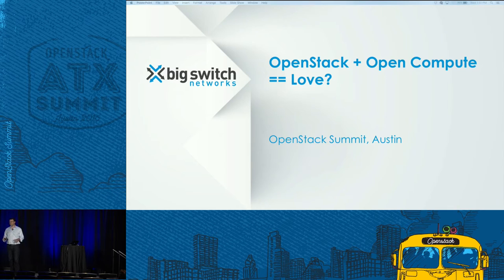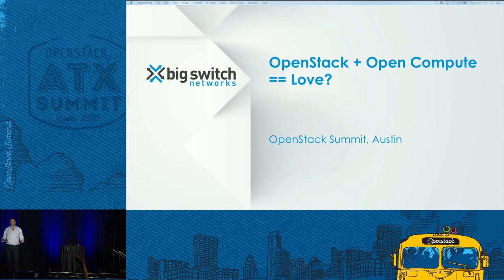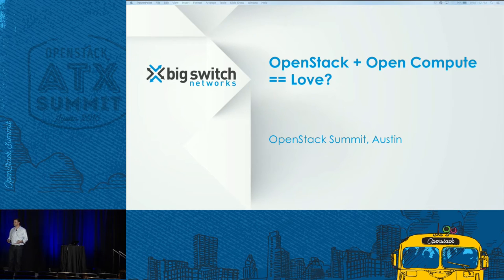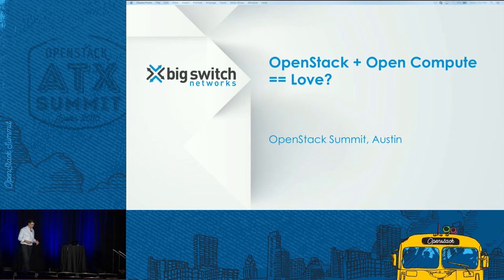First of all, how many people here have heard of open compute hardware? And how many have more than just a paragraph's knowledge — could probably write a page about what it is? All right, about half-ish. I'm just trying to measure where I think it would be most interesting to spend time.